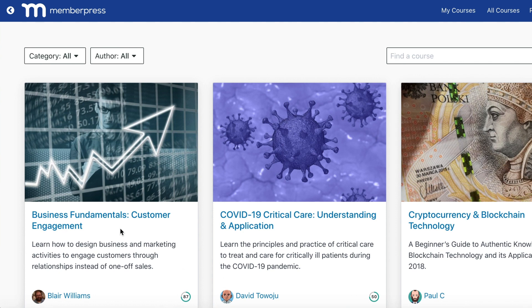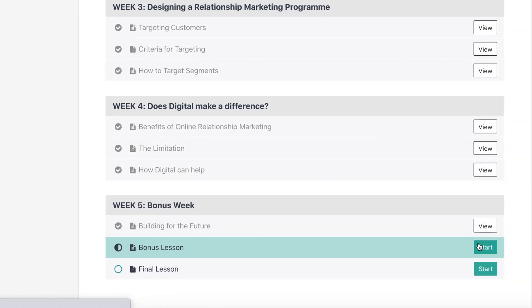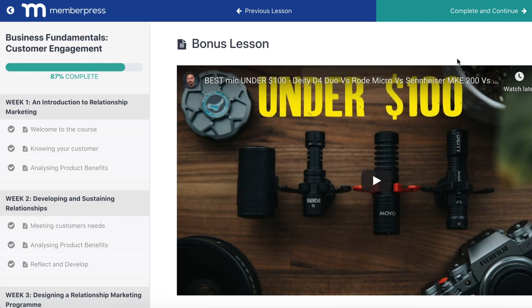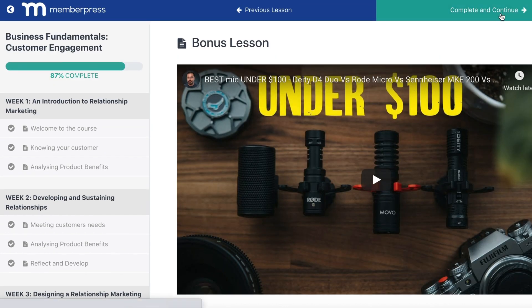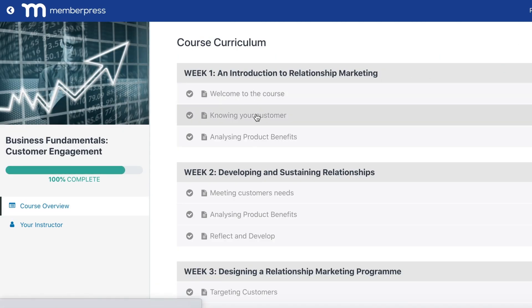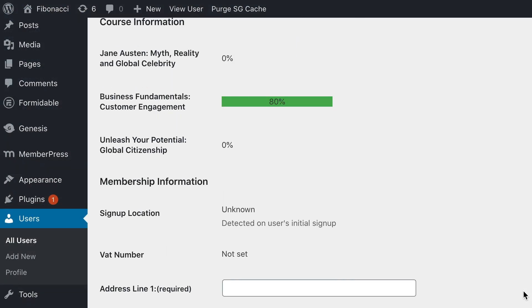You'll also love the new progress tracking feature that's built right in. Users can see their progress on each course they've started, and you, as an admin, keep track of how your users are progressing through their courses, too.